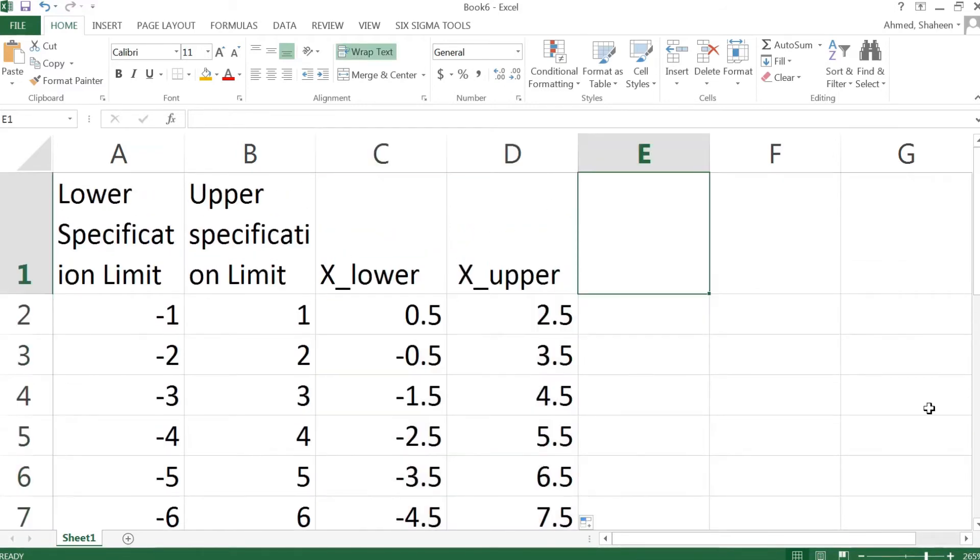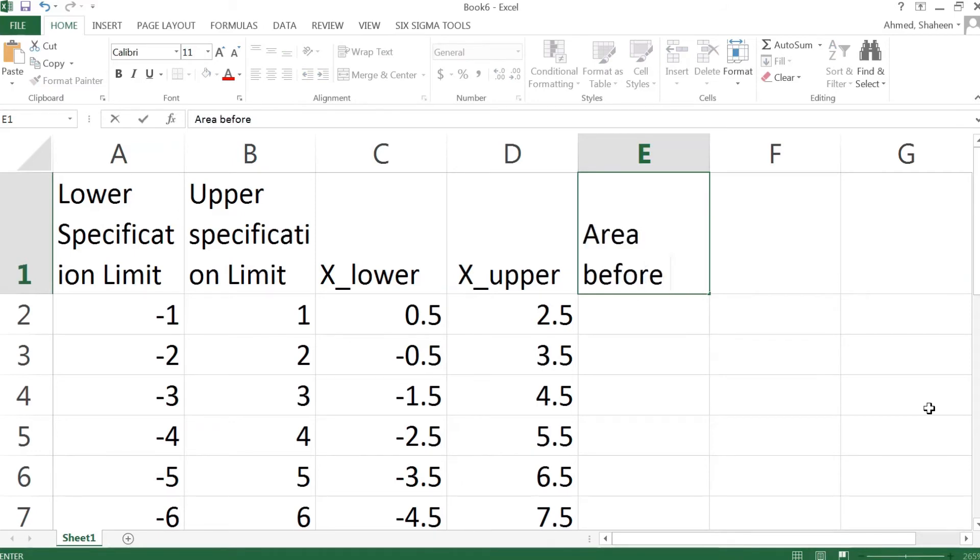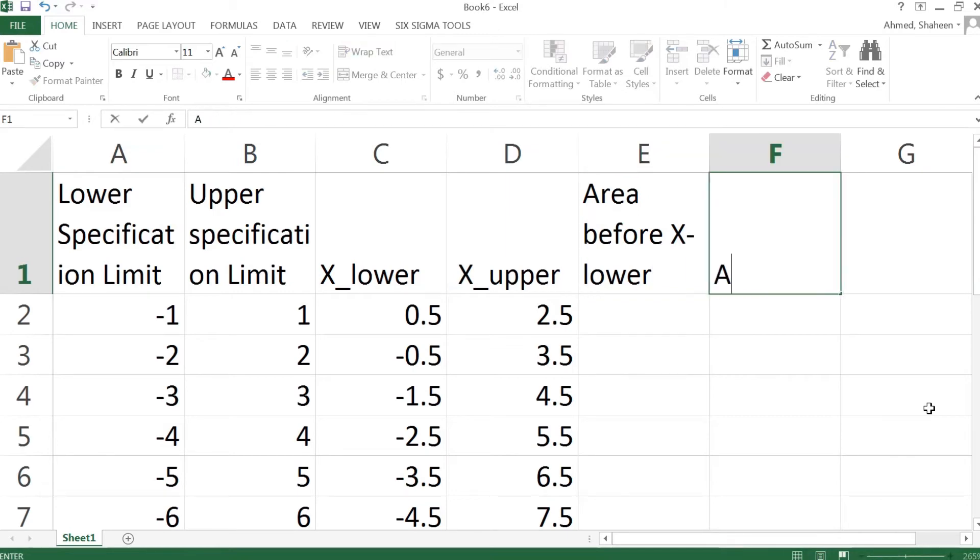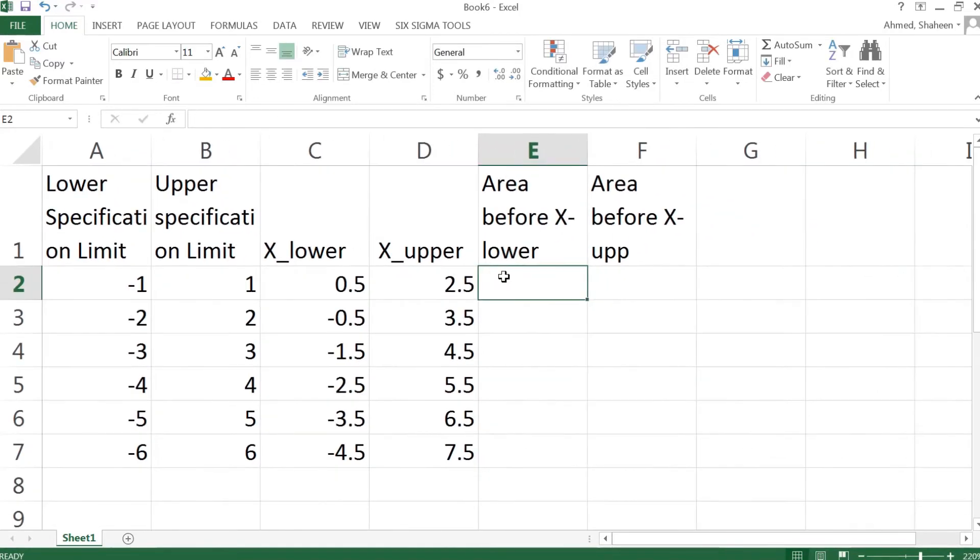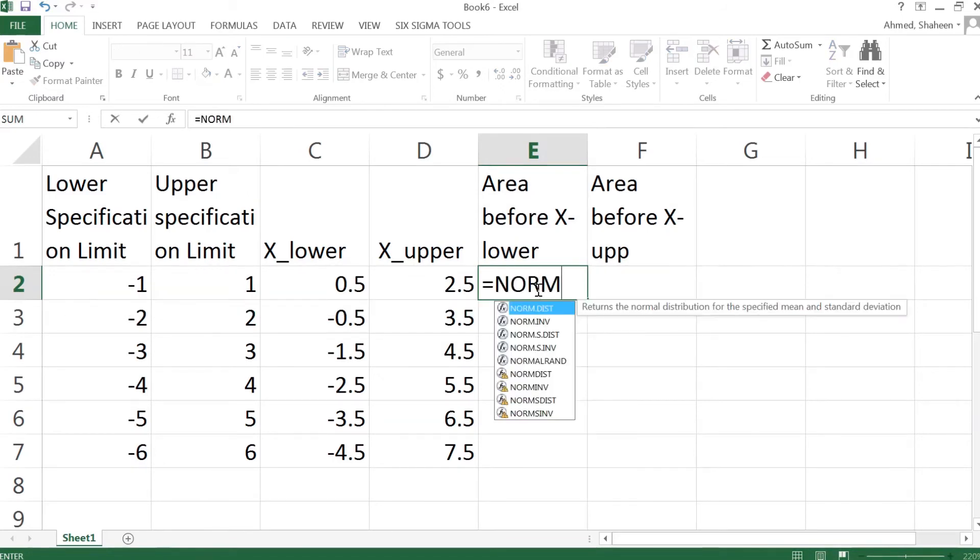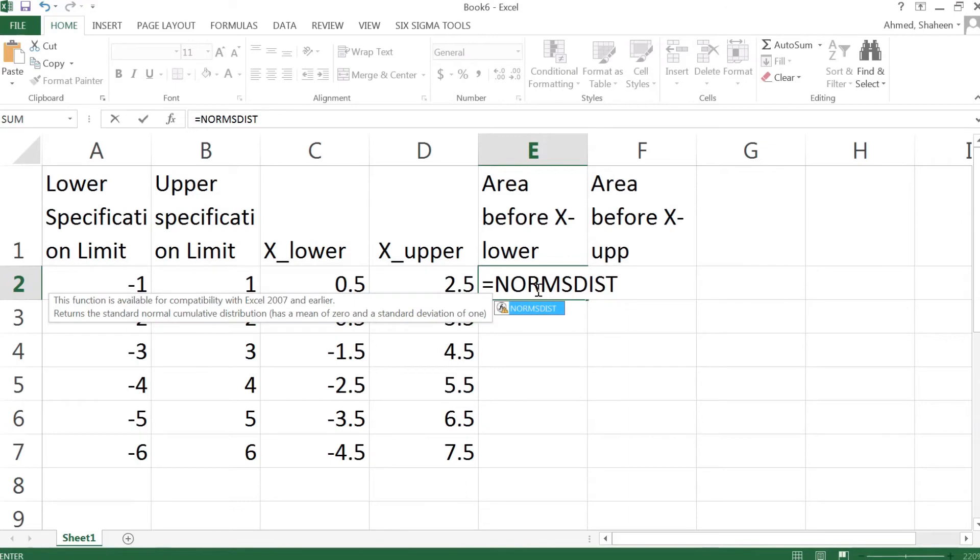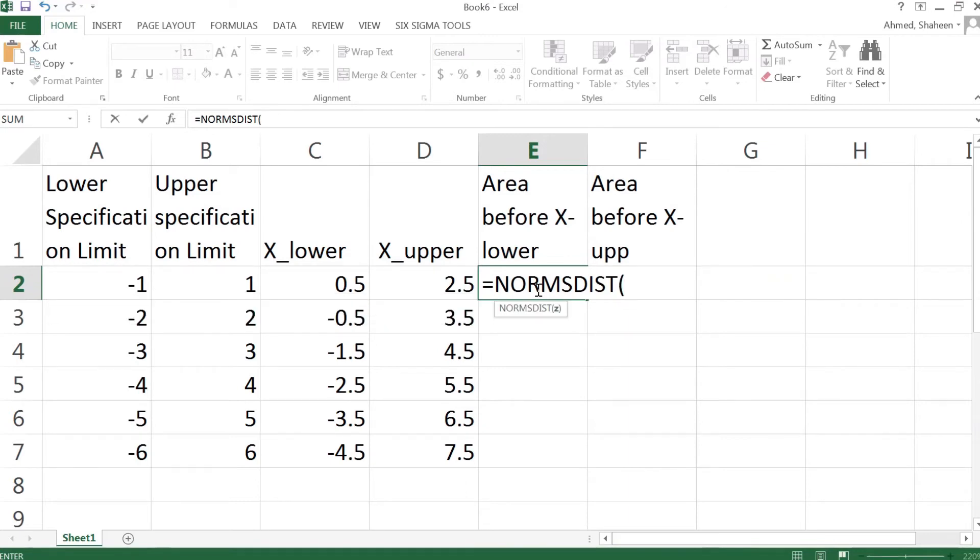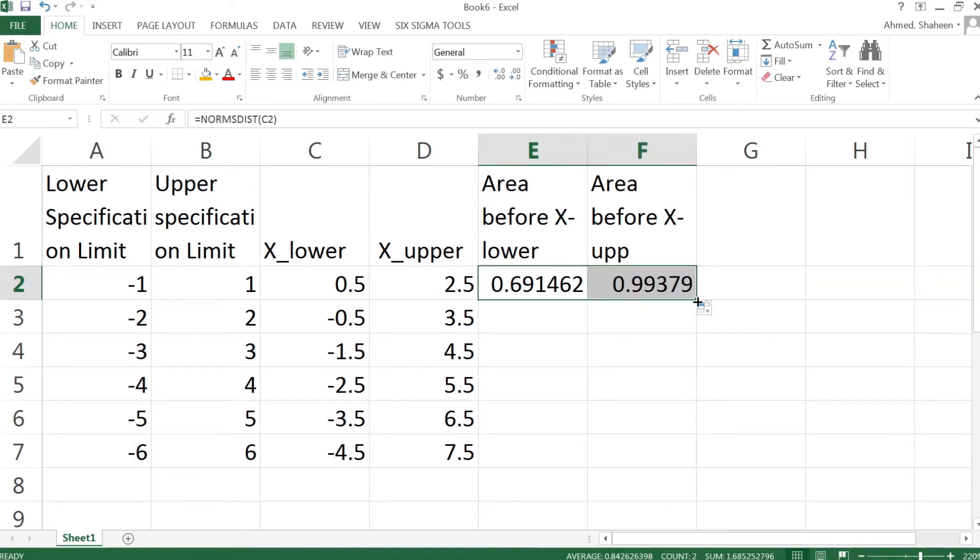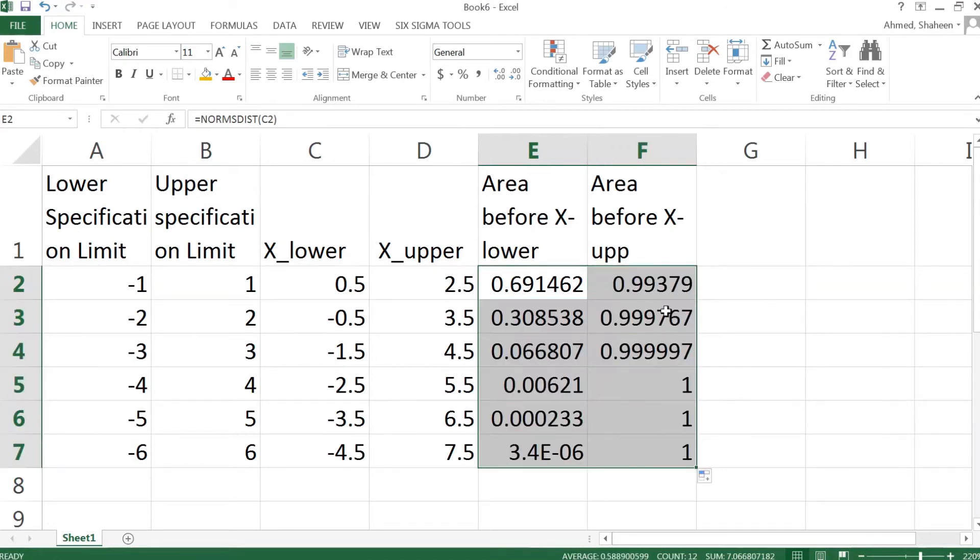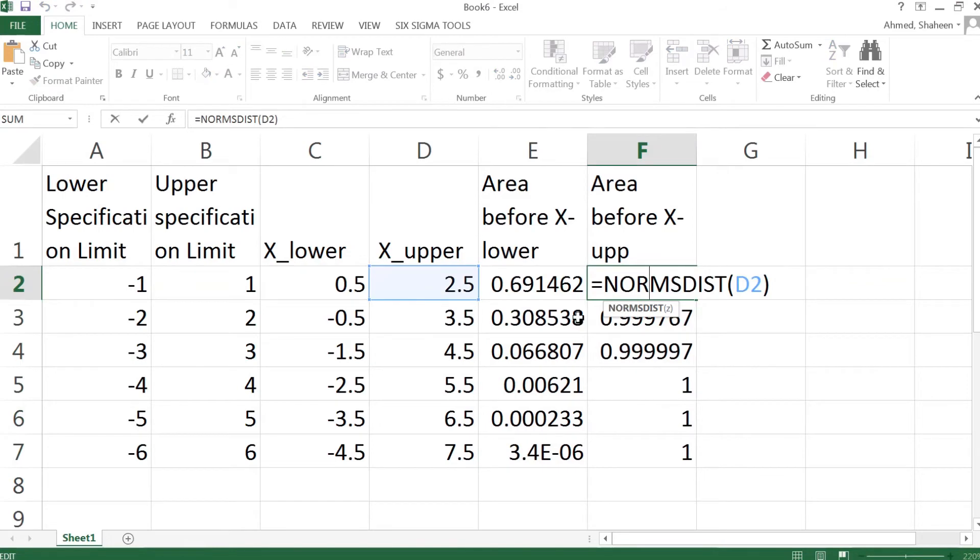Now we want the area before the x lower, and then area before the x upper. So I can use the same NORMSDIST function in Excel is for standard normal. Copy that to the right, copy that to the down. So this is basically calculating the area all the way up to that 2.5 from the left, all the way from the left to the 2.5.